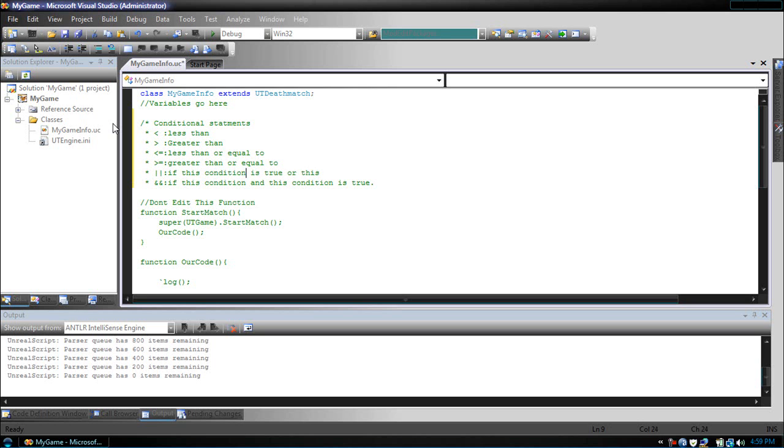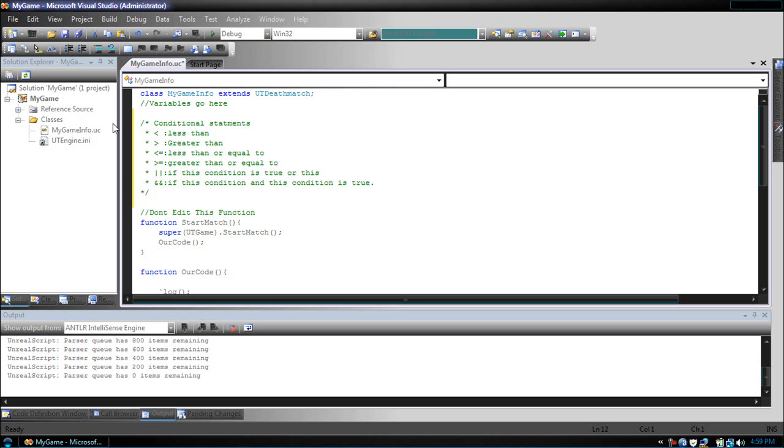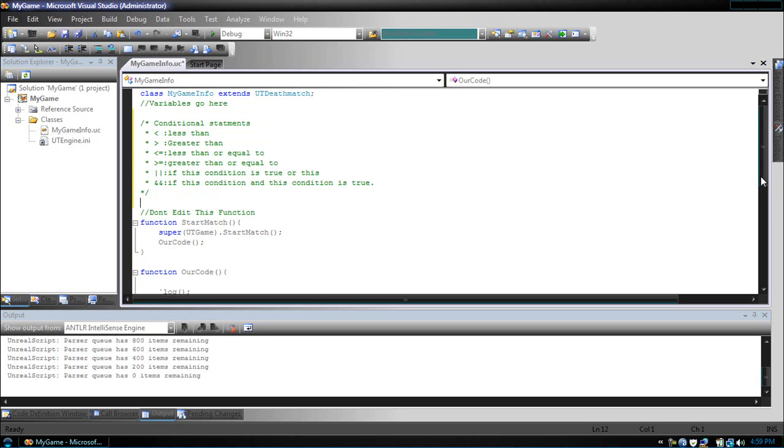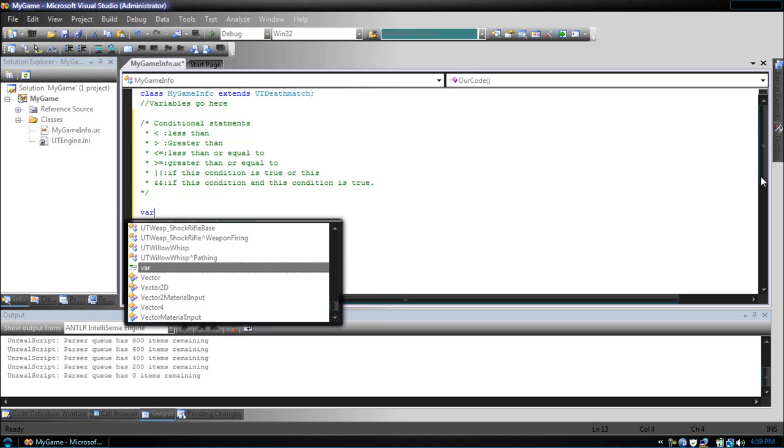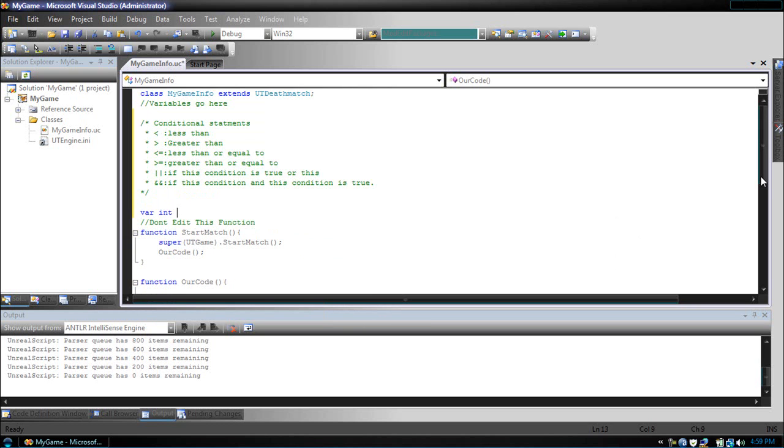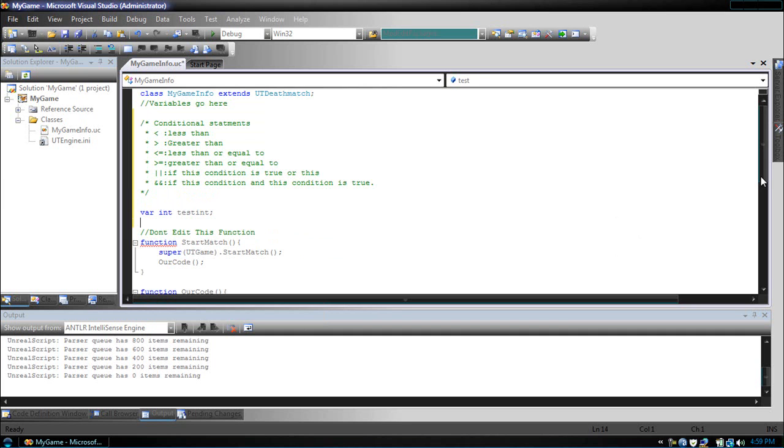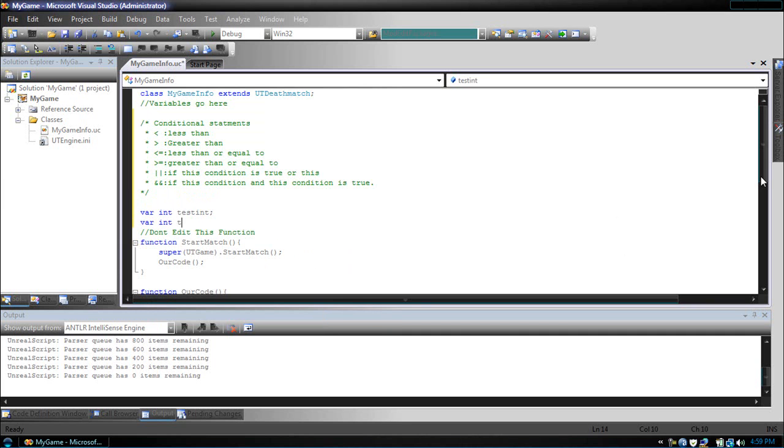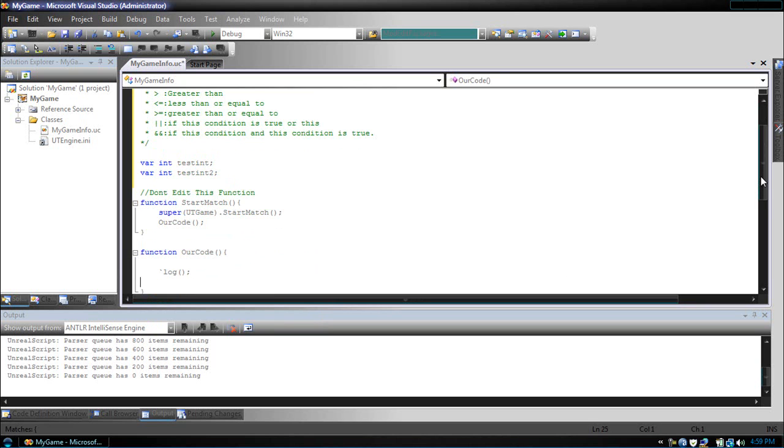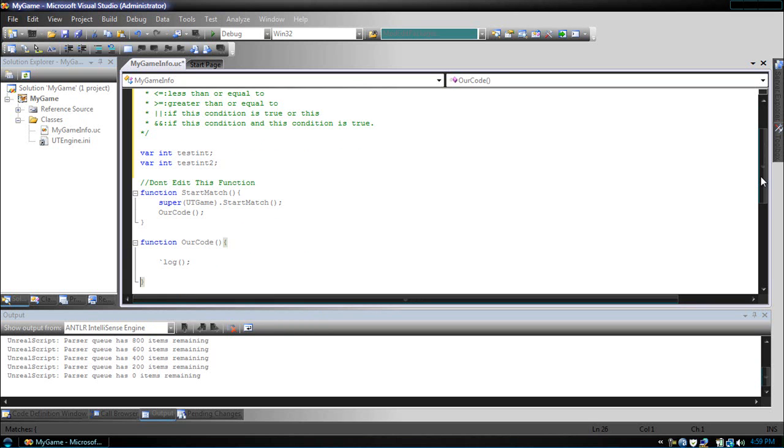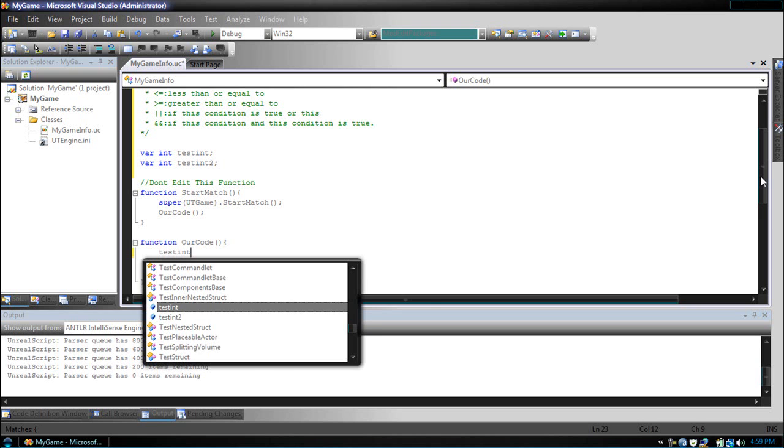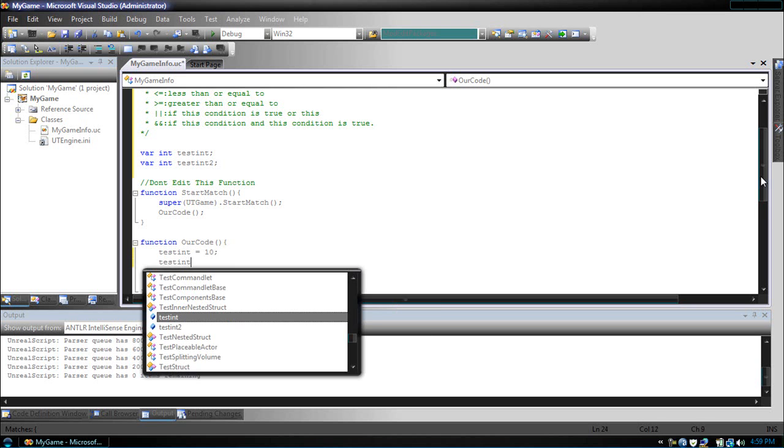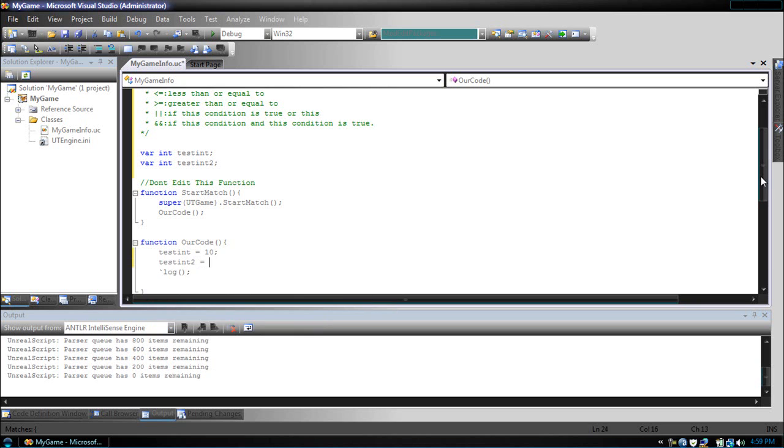So here's our conditional statements. You may want to leave this up here for this tutorial. Now let's make an example. Right here, let's make a variable. Var int test int, then we're going to make another variable, var int test int two. In our code function, let's put test int equals 10, test int two equals 10.